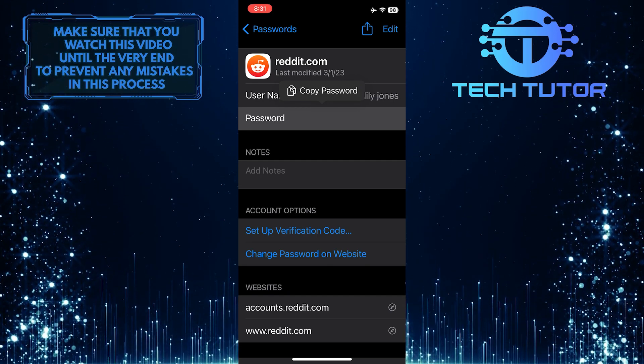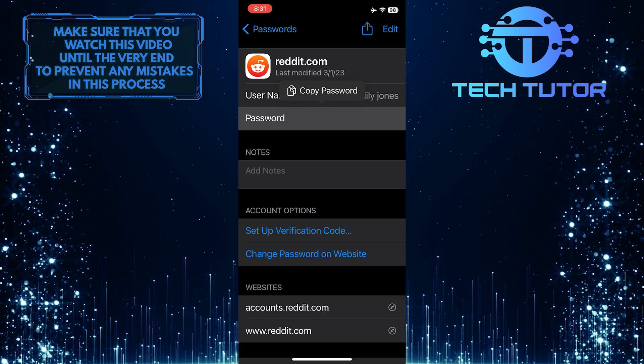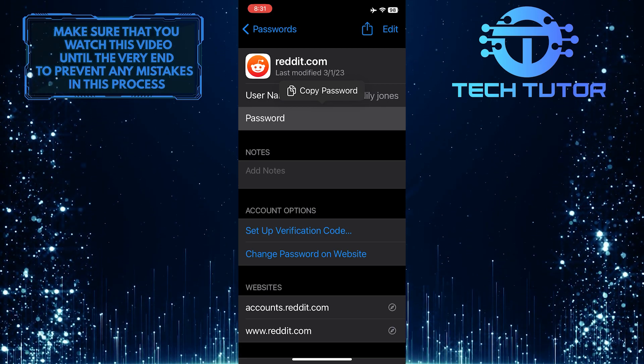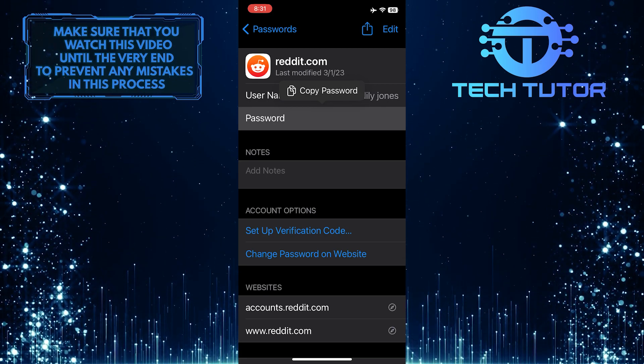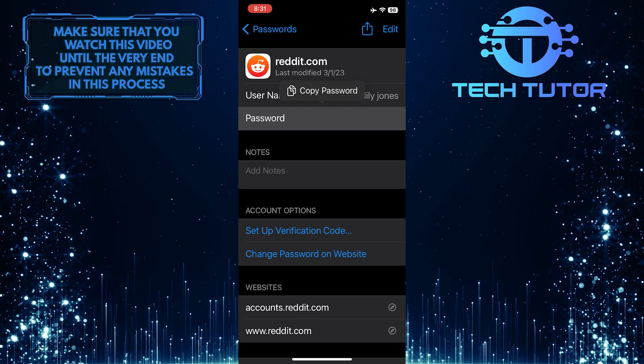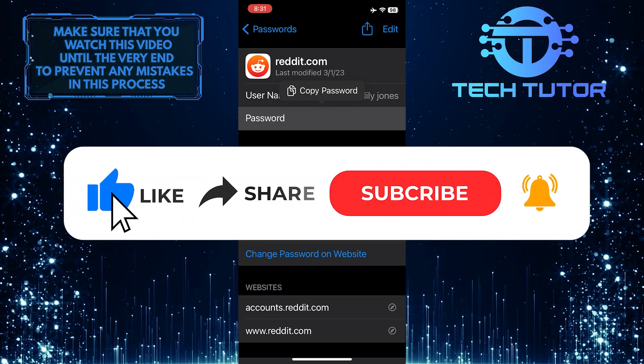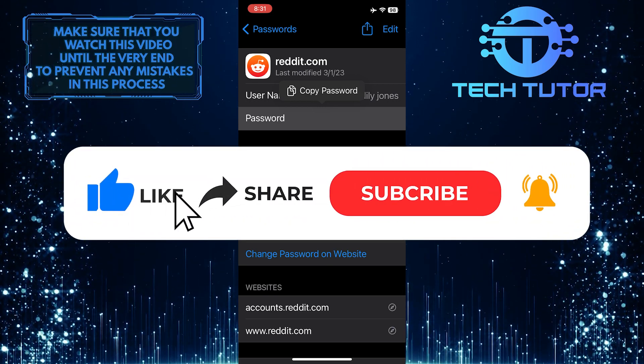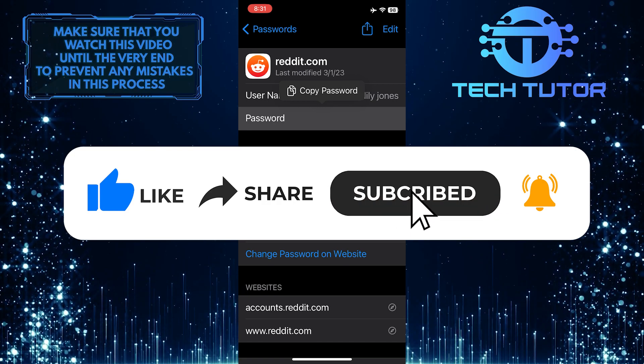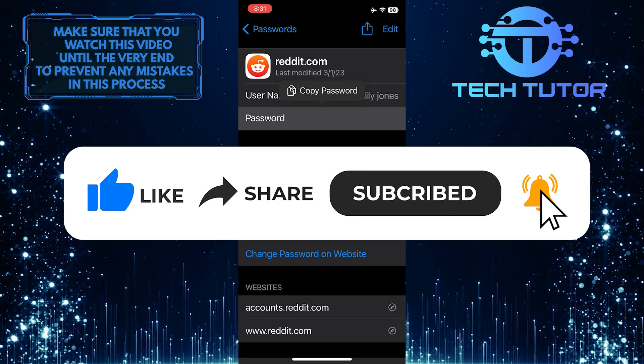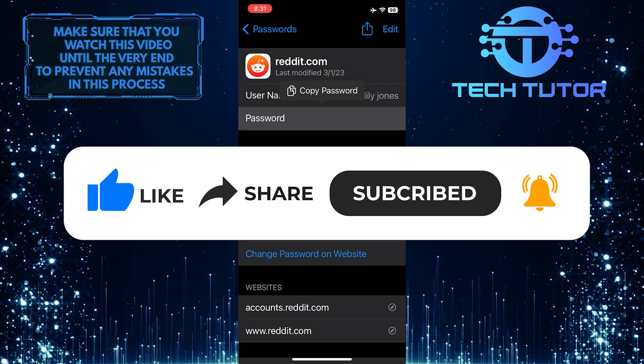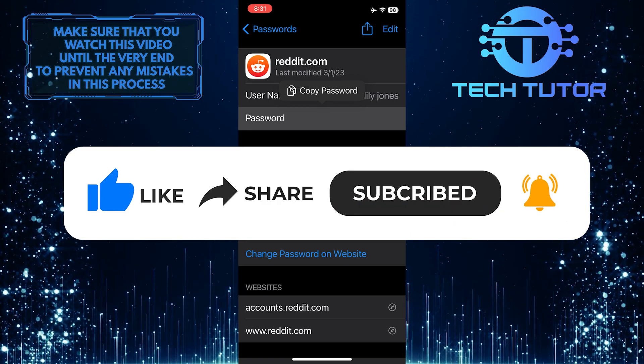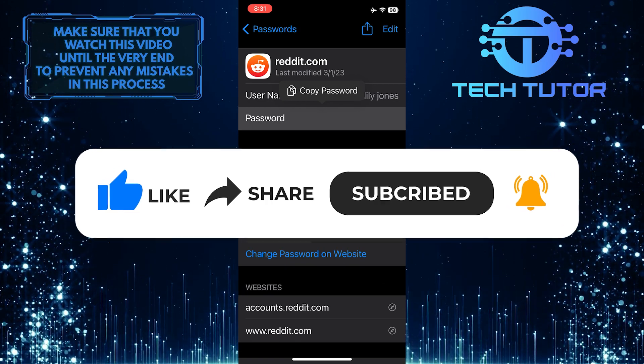That wraps up this tutorial. If you have any questions about this whole process, please let me know in the comments section below. If this video helped you out, please give it a big thumbs up and subscribe to this channel for more tutorial videos like this one. Thank you so much for watching, and have a good day.